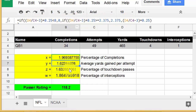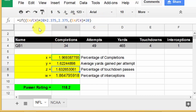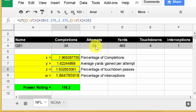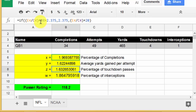Notice the touchdown formula for Z is slightly different - it only has one IF check. We don't need to check for a negative value because touchdowns divided by attempts will always be positive. A quarterback won't throw negative touchdowns or have negative attempts.